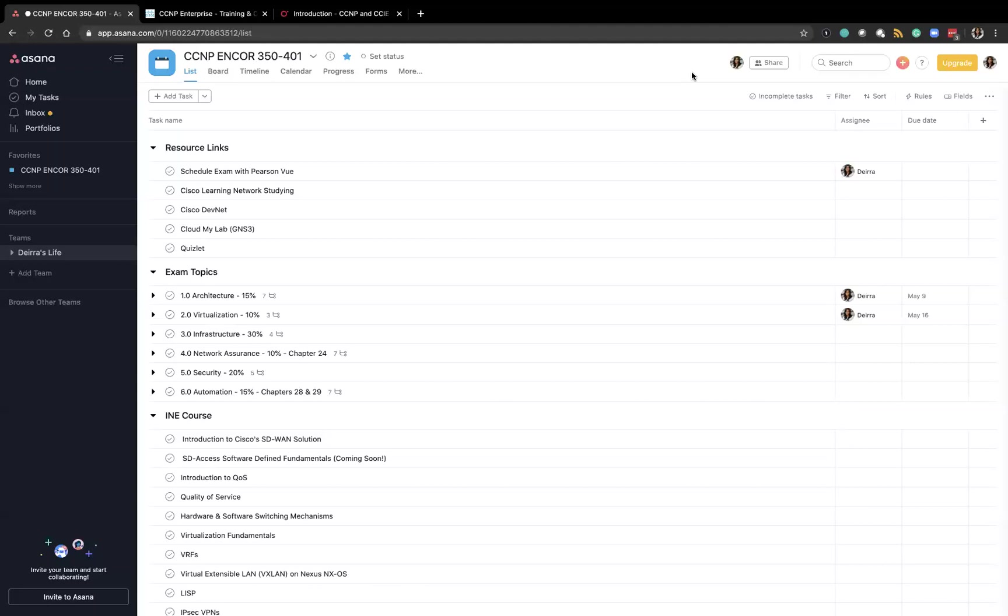I included a link to the Cisco Learning Network which has a lot of great free and paid resources for you to study specific topics that relate to the exam.